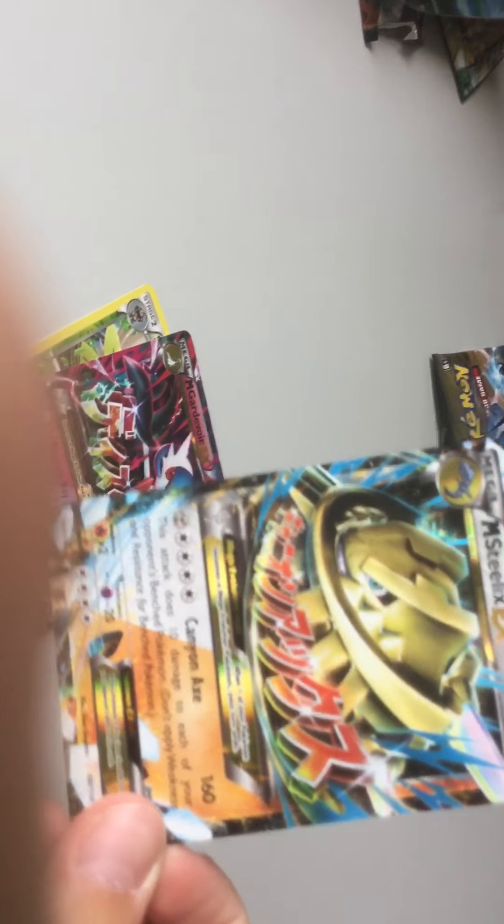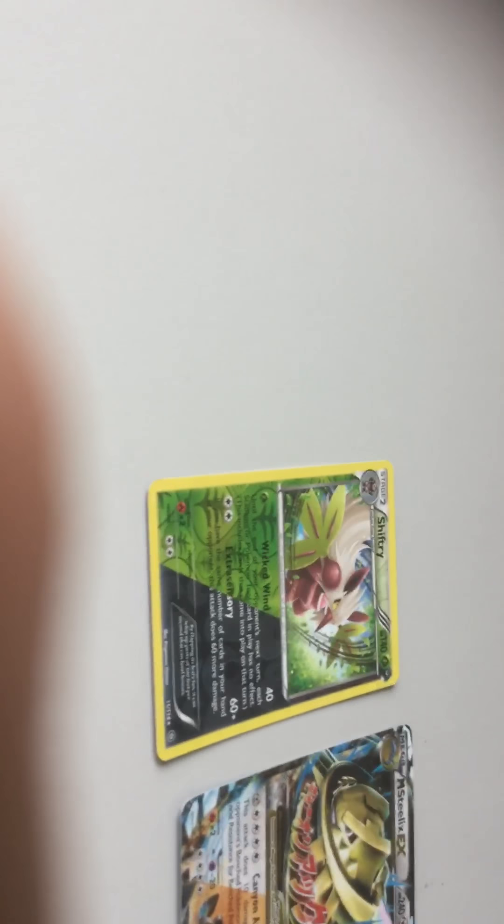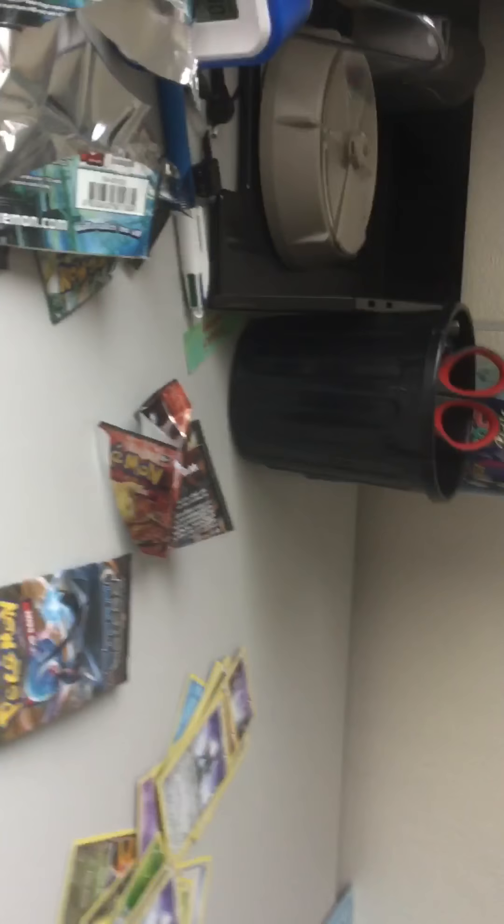We got a Mega Steelix EX Full Art, a Mega Gardevoir EX Full Art, a Mega Gardevoir EX Full Art Shiny. I hope you guys enjoyed this. Make sure to subscribe and like that like button and subscribe to my channel. Thanks for watching. Bye bye bye.